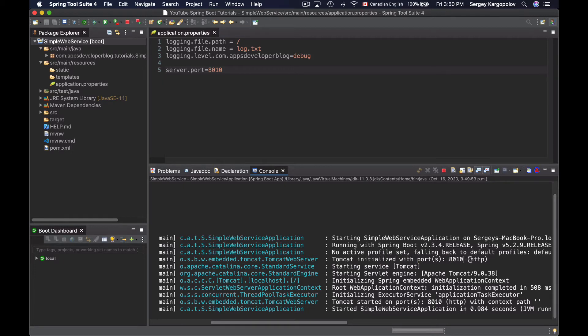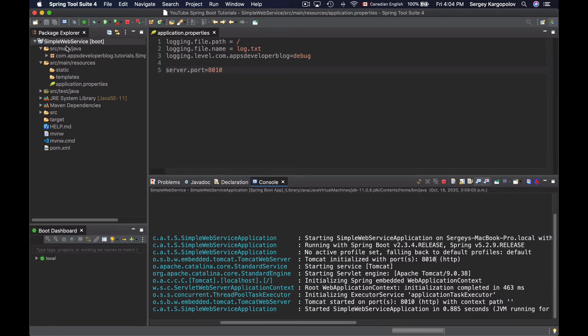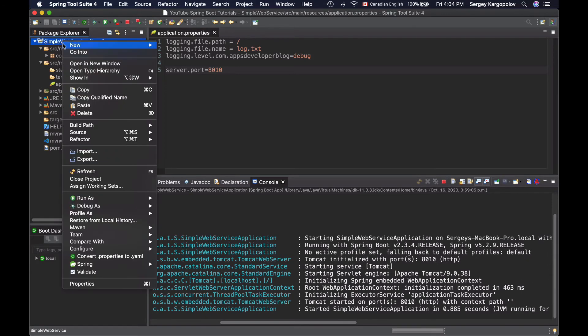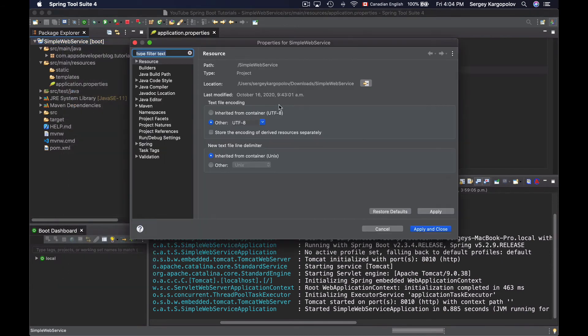We can also overwrite the configured port number in the application properties file by setting this port number via a command line argument. To do that, I will first copy the location of this Spring Boot project.